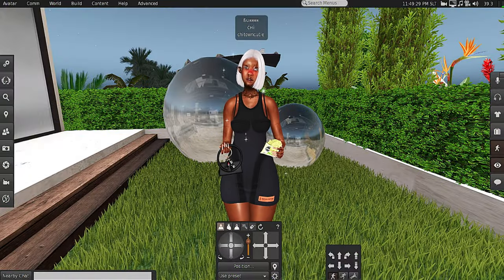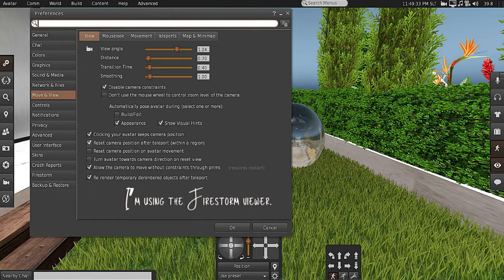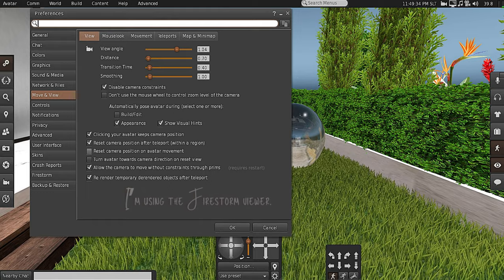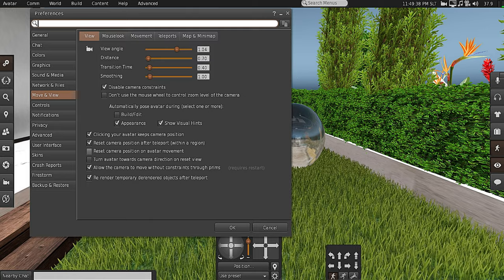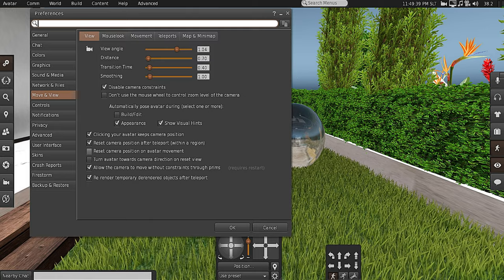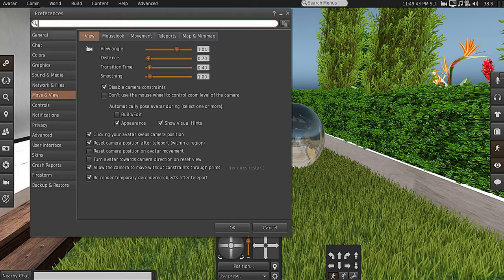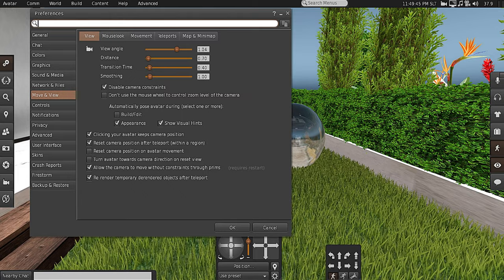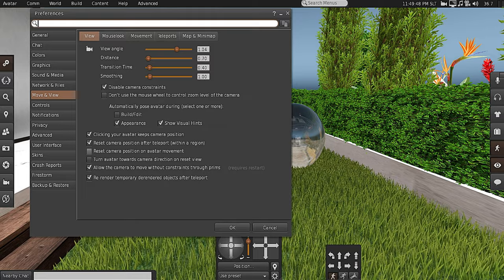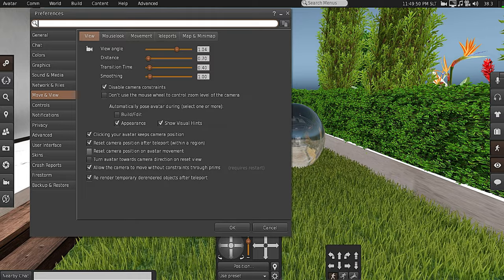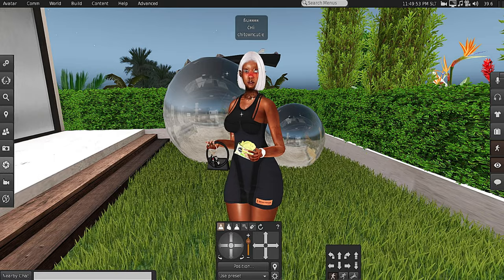For this feature to work, go into Preferences, then under Move and View, under the View tab, make sure that 'Reset Camera Position on Avatar Movement' is unchecked. If this is checked, it is not going to work. Once it's unchecked, click OK.